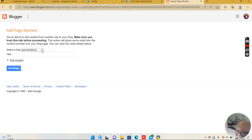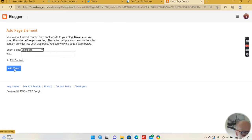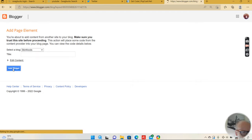You will then select which blog — if you've got several, you have to select it. You don't really need to put a title in; a title would just add a header above the ads. You don't really need that, so I'm just going to go straight into 'add widget.'